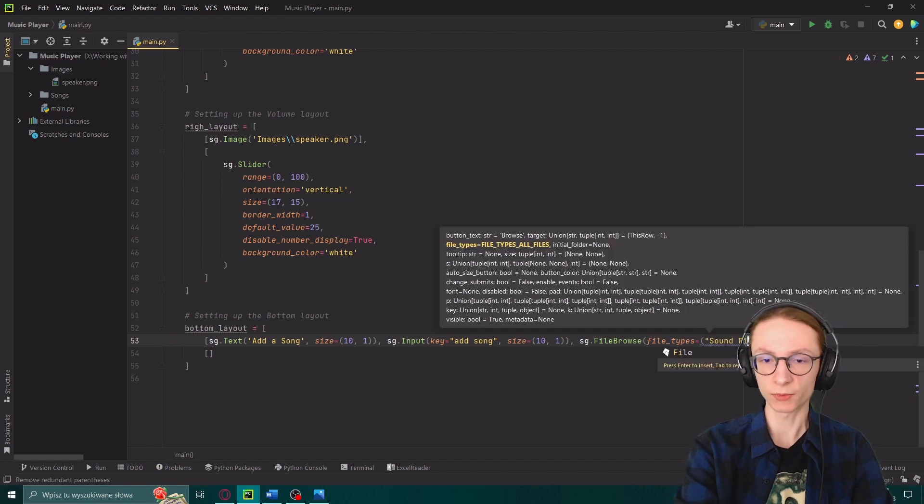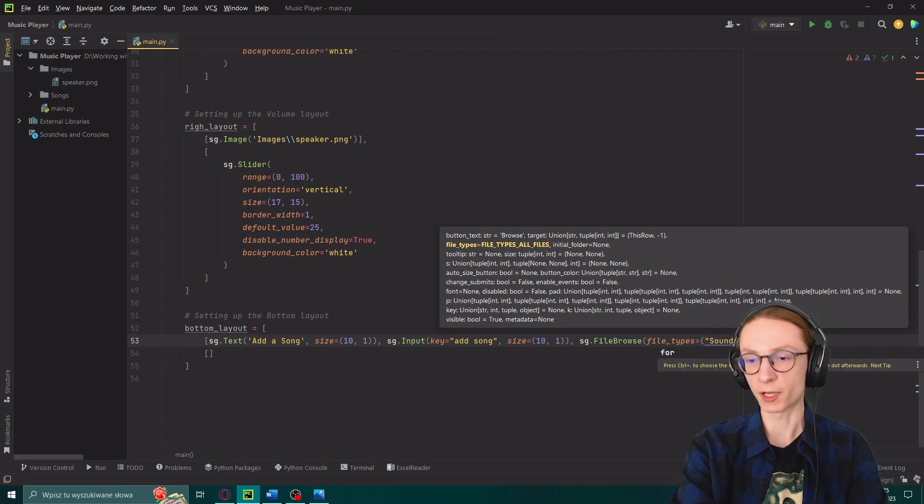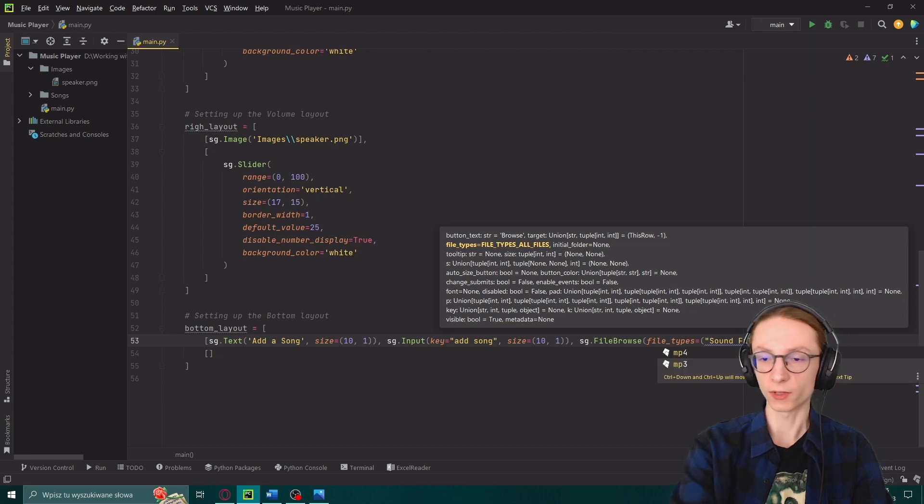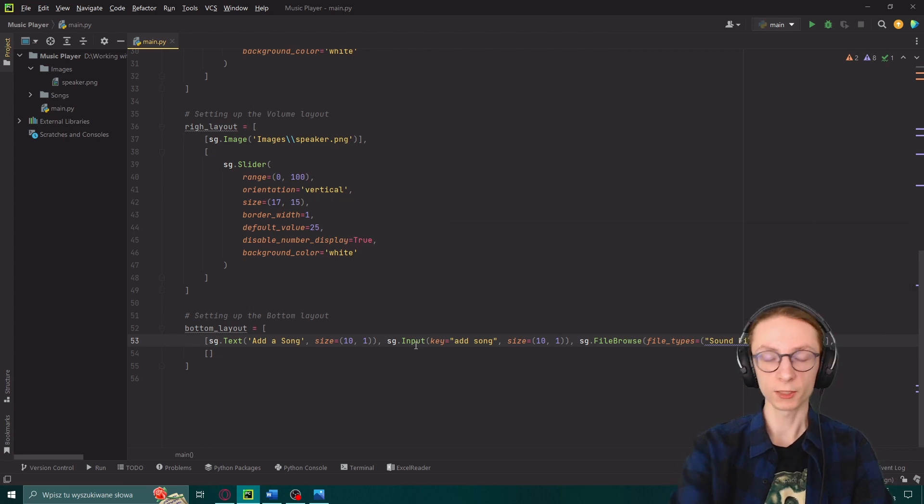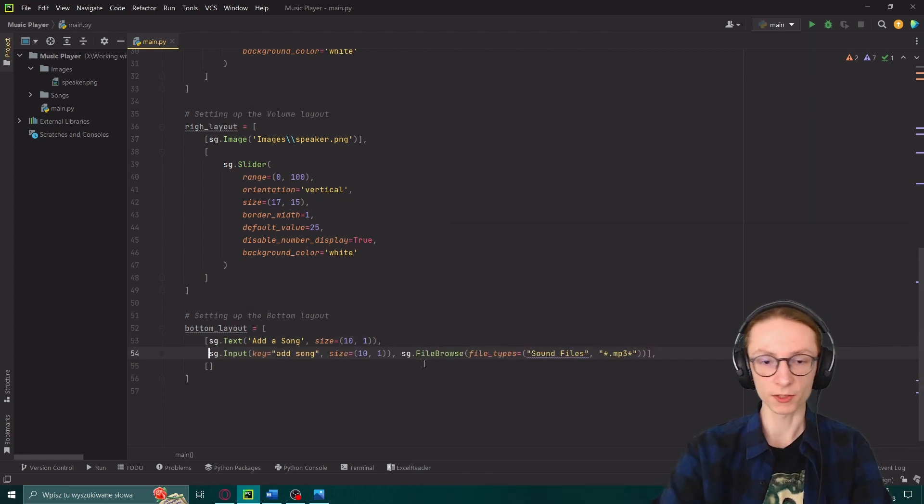And inside of our file browse we will input file types equals and first off we'll give it a name sound files. And then we will actually specify a type inside of a string by inputting two asterisks in between which we will say dot mp3. Let me just split it to separate lines since the line was too long.